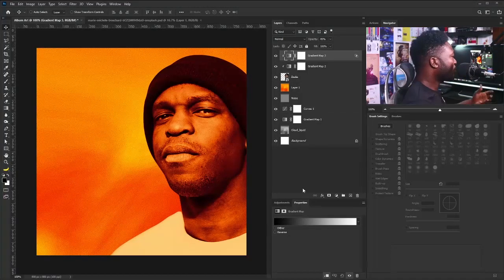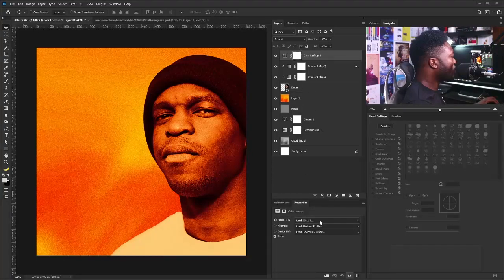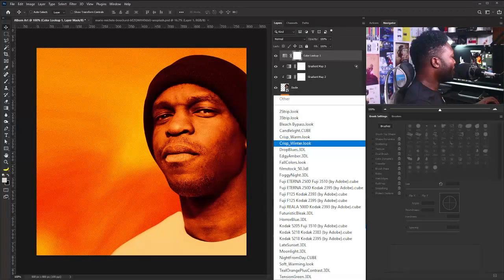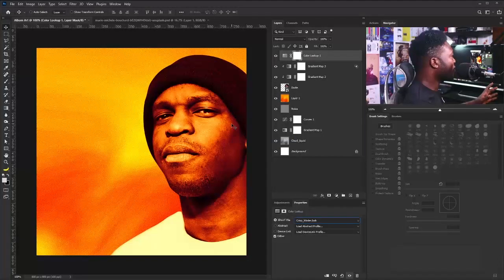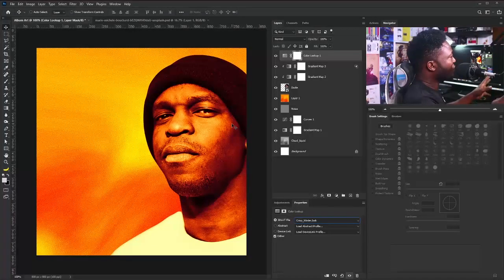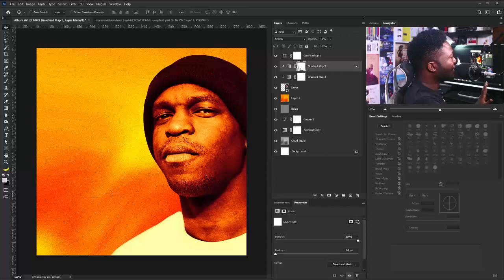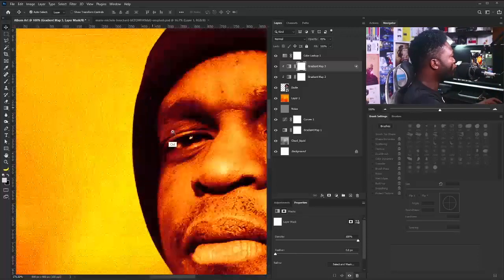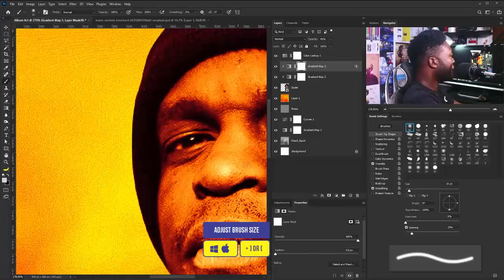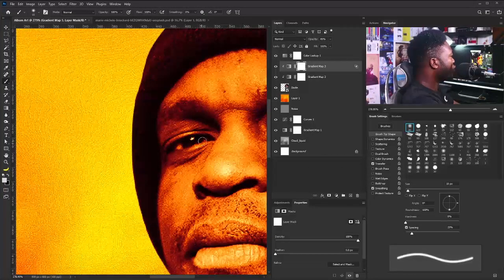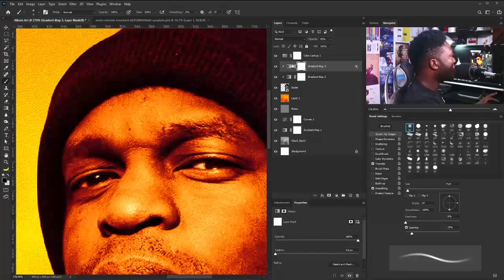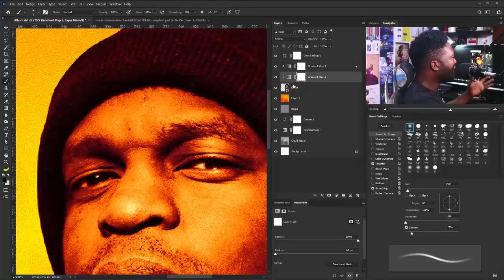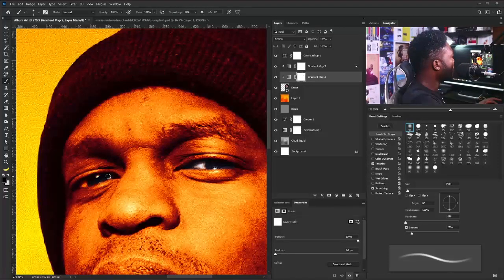The next thing I'm going to do is add a color lookup. I'll add a color lookup adjustment and the one I'm going to use is Scripts_Winter. What the color lookup does is boost the color on the project to push it out. Now I'm going to select the layer mask of the gradient and take out the color effect from the eyeballs of my character. I'll zoom in, select the brush tool, reduce the brush size — make sure you're using the soft round brush — and set the foreground color to black. I'll apply the brush to the eye area on the first gradient map layer mask.